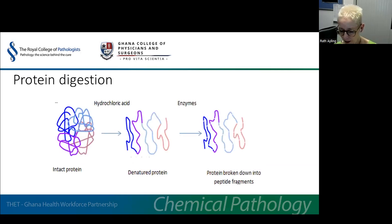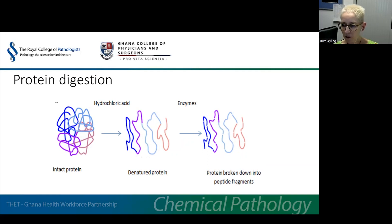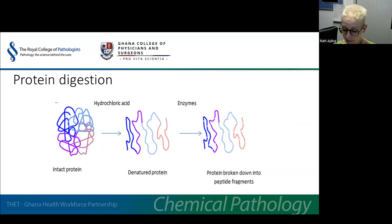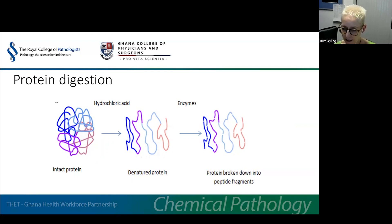Dietary protein is broken down into smaller peptides and constituent amino acids. Gastric acid acts to denature the protein, enabling enzymes to act — pepsin in the stomach initiates the process, which is continued by chymotrypsin and trypsin from the pancreas. Tripeptides, dipeptides and single amino acids enter the enterocytes of the small intestine using active transport systems, where tripeptides and dipeptides are broken down to single amino acids, which are absorbed into the bloodstream. There are several different types of transport systems to accommodate the different types of amino acids. There are no specific tests for protein malabsorption; however, measurement of faecal alpha-1-antitrypsin is used as a test for protein-losing enteropathy.